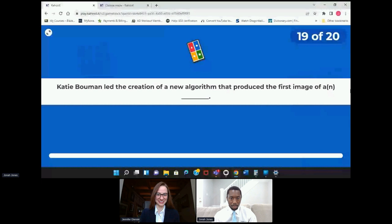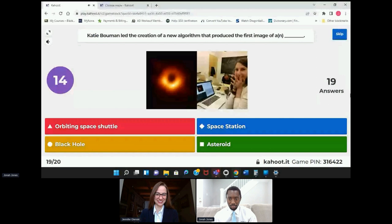Kate Bouman led the creation of a new algorithm that produced the first image of a distant black hole.